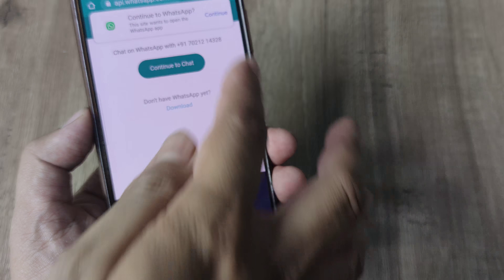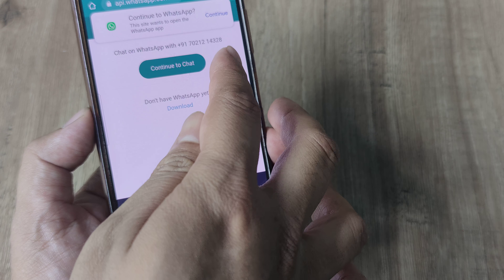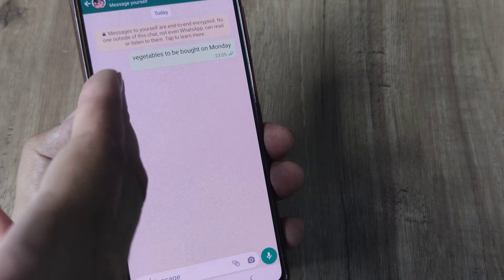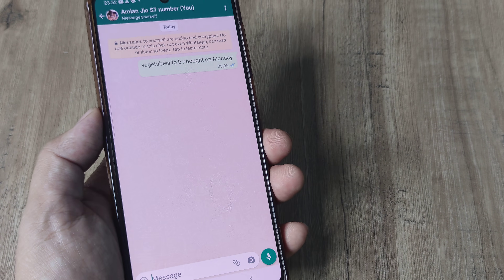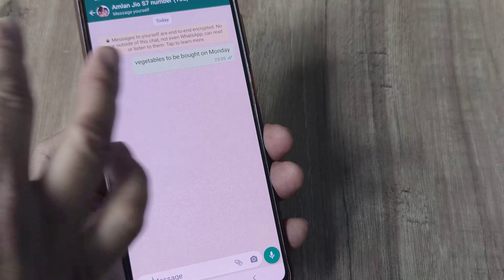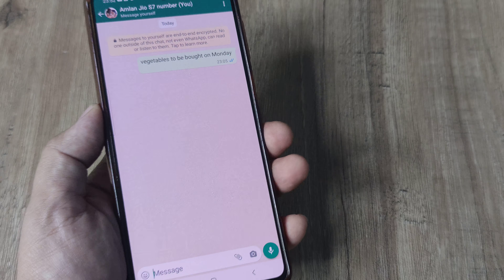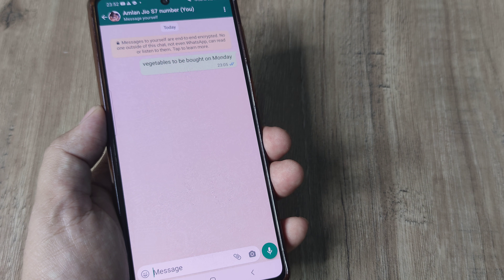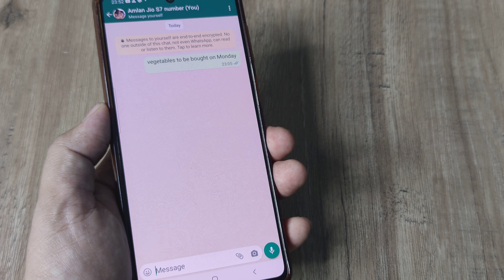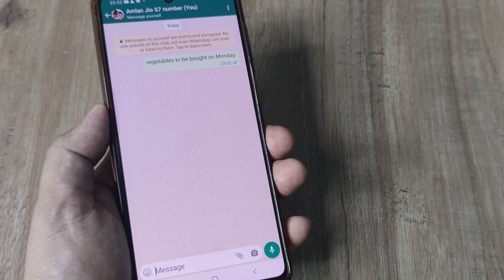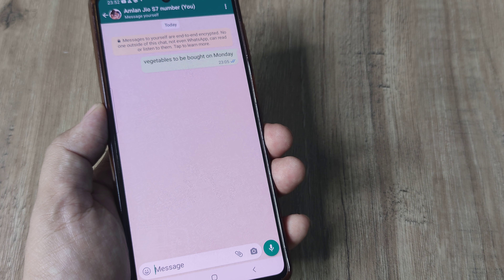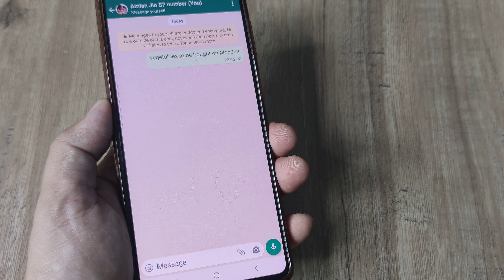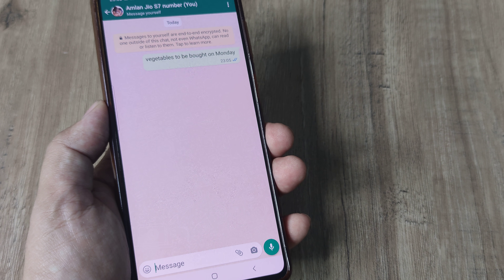Because this number is already saved with me, when I continue to chat it opens up my own thing. But for you, you will be seeing a number there. So this is one of the easiest ways — just type in wa.me followed by a forward slash, then the country code, and then the number you want to chat with.